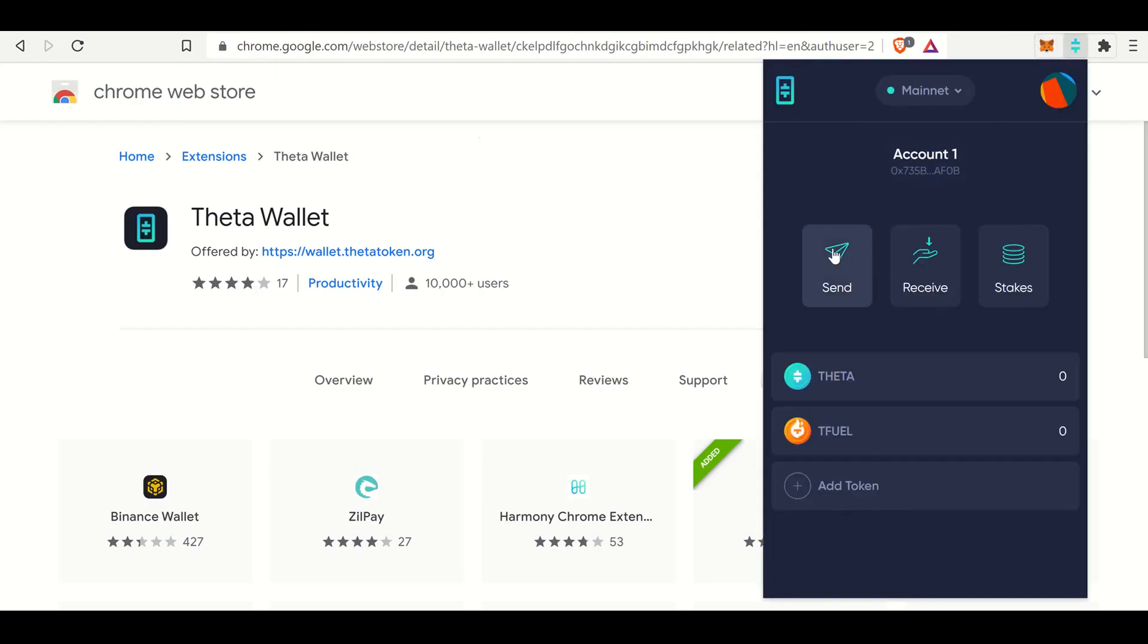And then you can also send, receive, and stake directly from this Web Wallet. And if you guys have any questions below, this is just a quick overview of how to create a Theta Web Wallet. In the following video, I'm going to show you how to create your own cryptocurrency on the Theta blockchain. And the first step in doing that is creating a Theta Web Wallet.